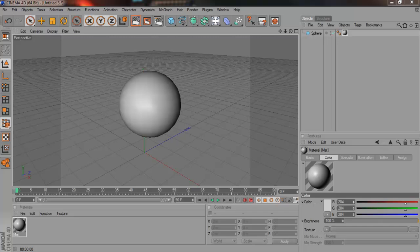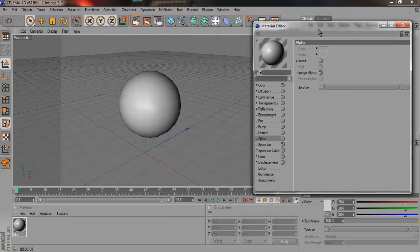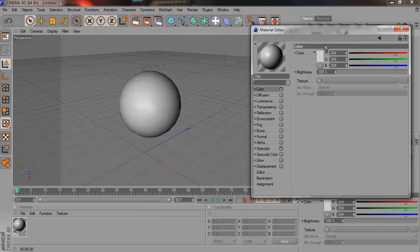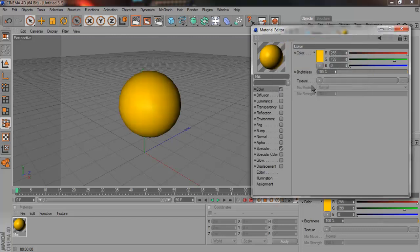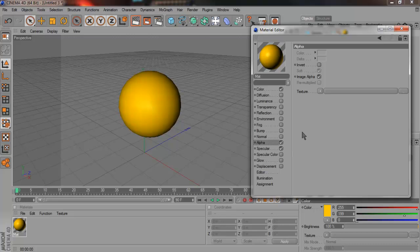Double click on the material, go to color, make it whatever color you want. It's your choice. You can change it later on to whatever but for now, standard color. After that, go to Alpha and check Alpha.